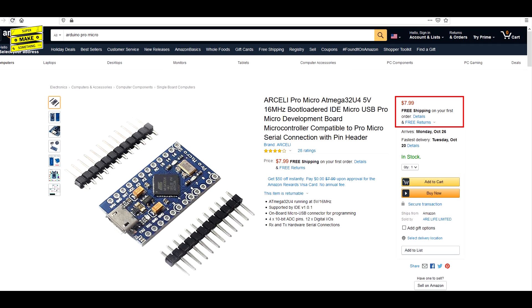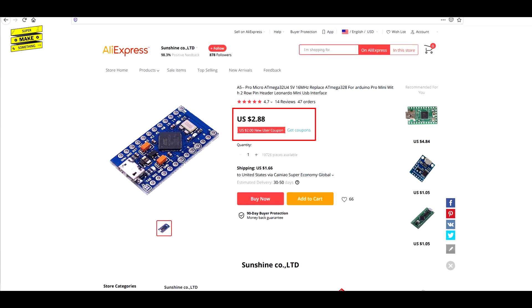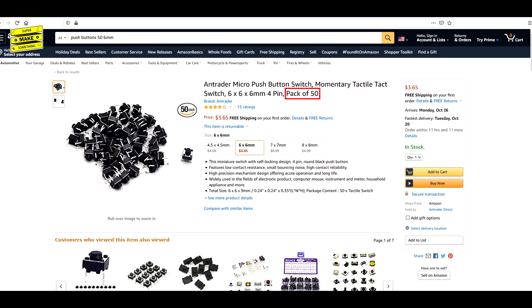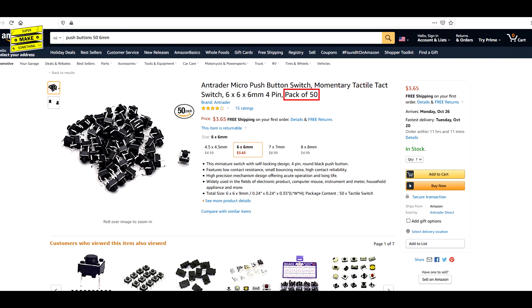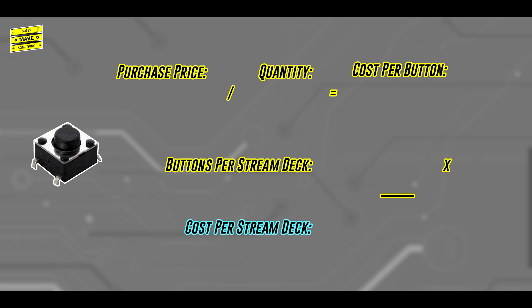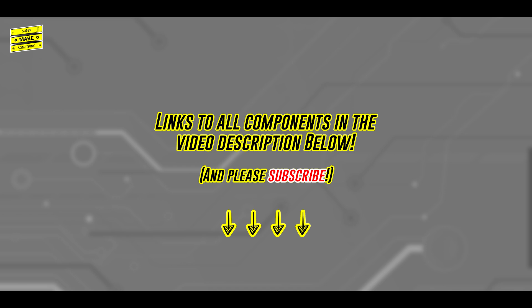This number may vary a bit for you depending on where you purchase your components from, and the minimum number of each type of component you'll be able to buy, since some items, like pushbuttons, often come in packs of 50, which is more than enough to build one stream deck. Links to all components needed to build this project can be found in the video description below.